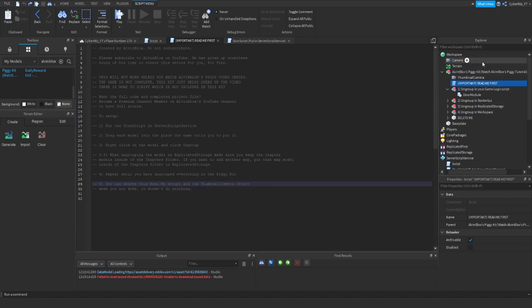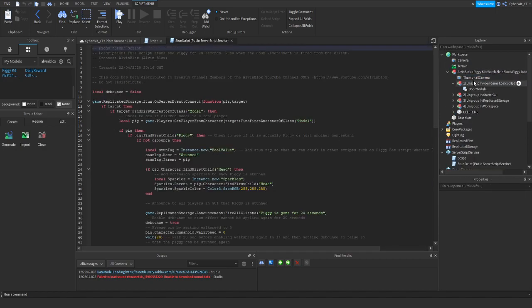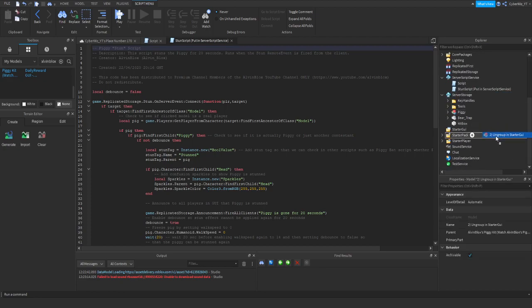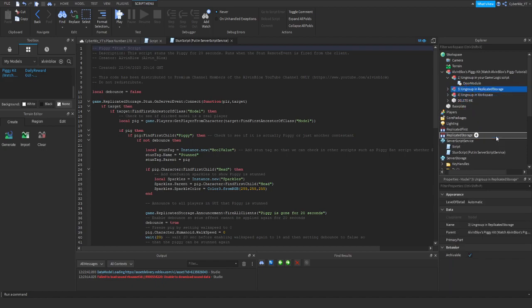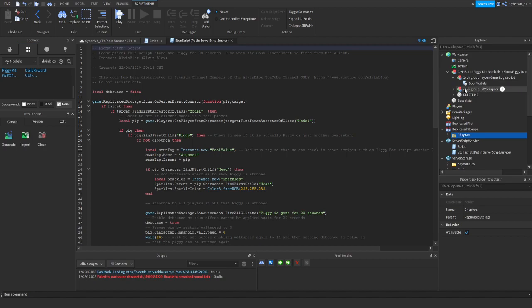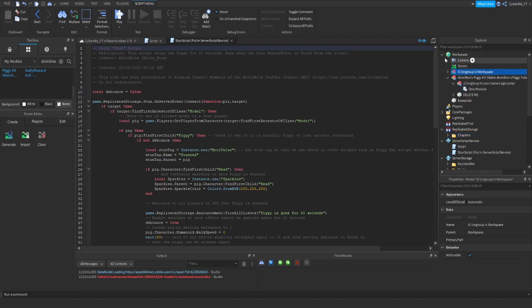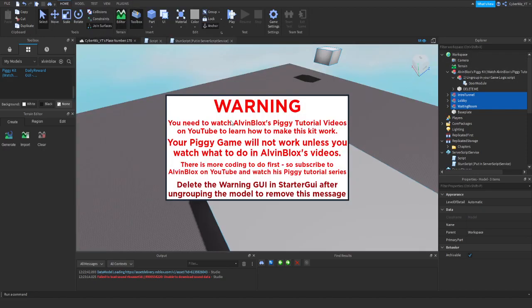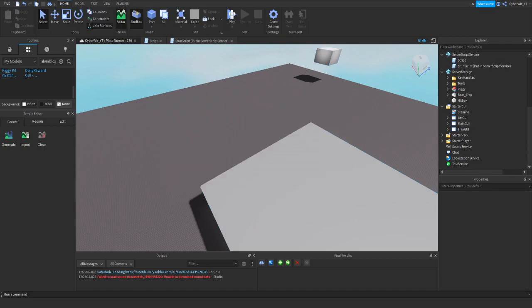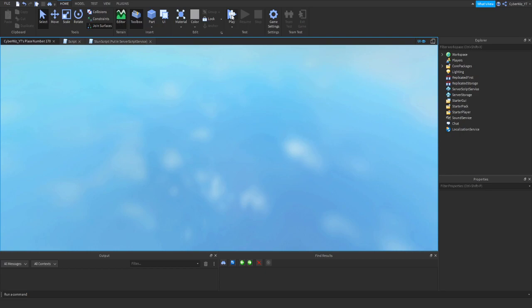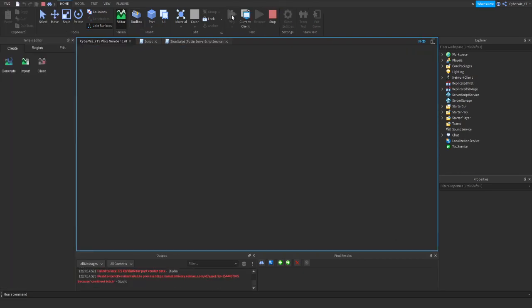It says it won't be finished - you can delete the readme and the thumbnail, so I'm going to do that right now. Let's ungroup this in the StarterGui and then we'll see how this works and what we need to add after. Let's ungroup in the ReplicatedStorage chapters, and let's ungroup this in the Workspace - not in the Camera, in the Workspace. This warning says your Piggy game will not work unless you watch the tutorial - there's much coding to do. I'll delete that warning GUI.